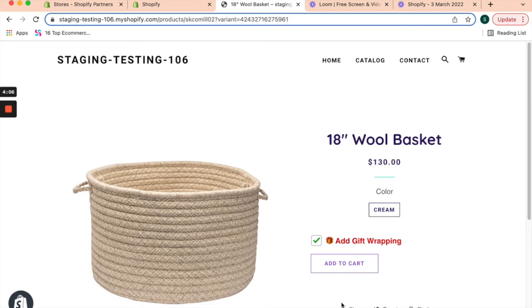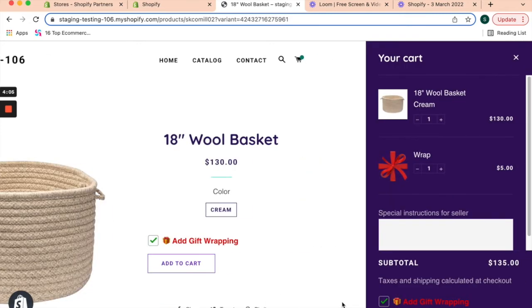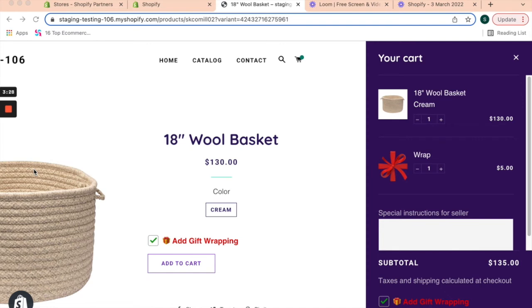it'll automatically add the gift wrap as well as the wool basket to the cart, and I can go check out. Just like that, you've added a gift wrapping option and delivered a stellar gifting experience for your consumers while making extra revenue.